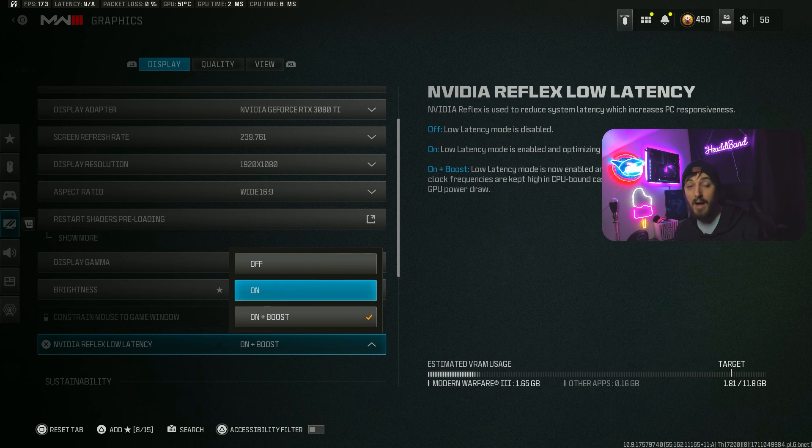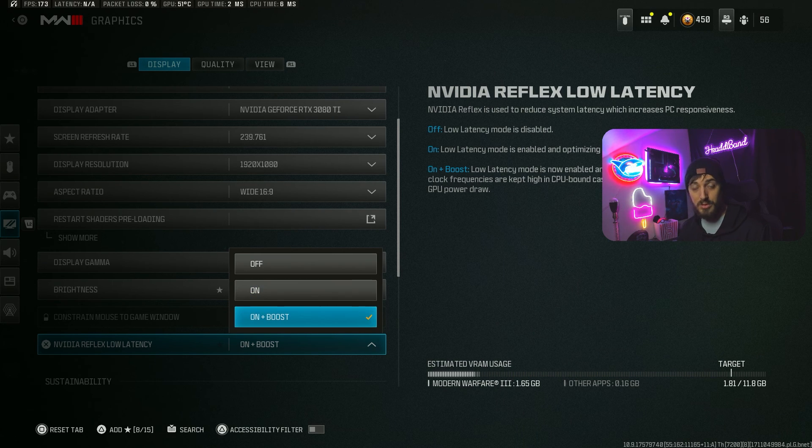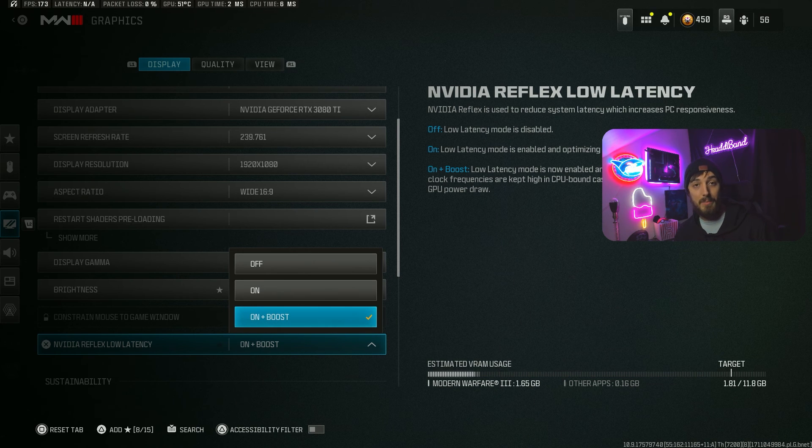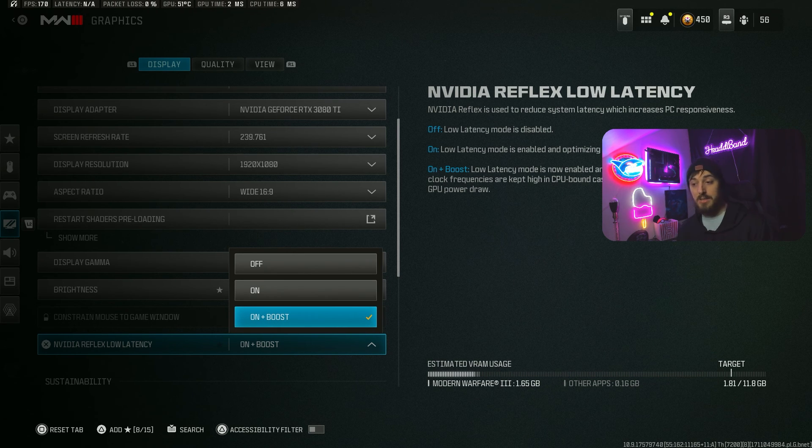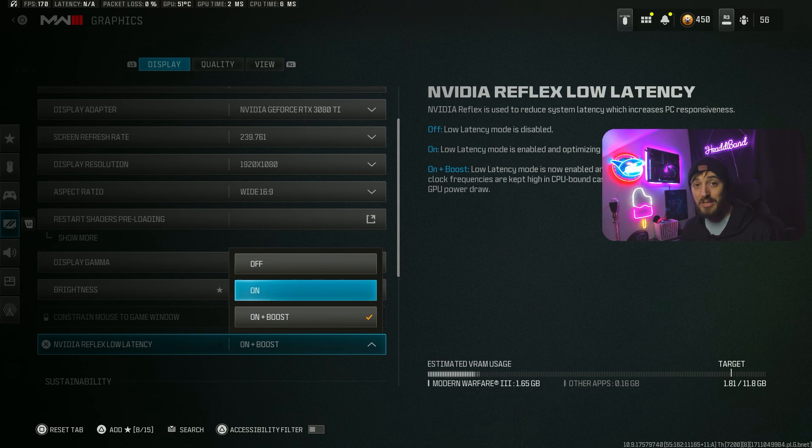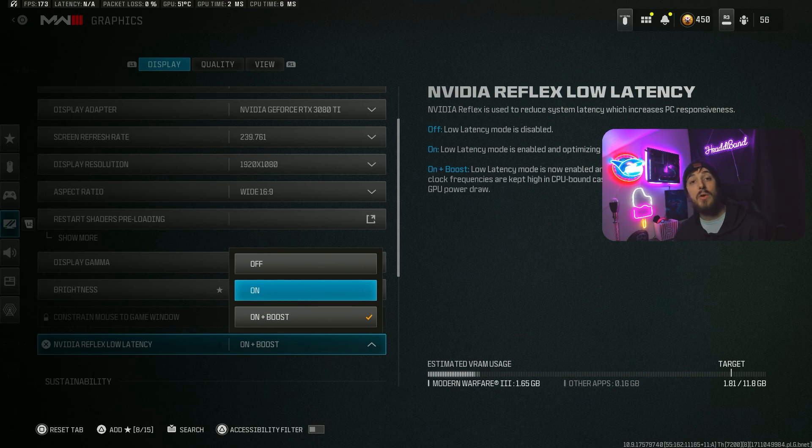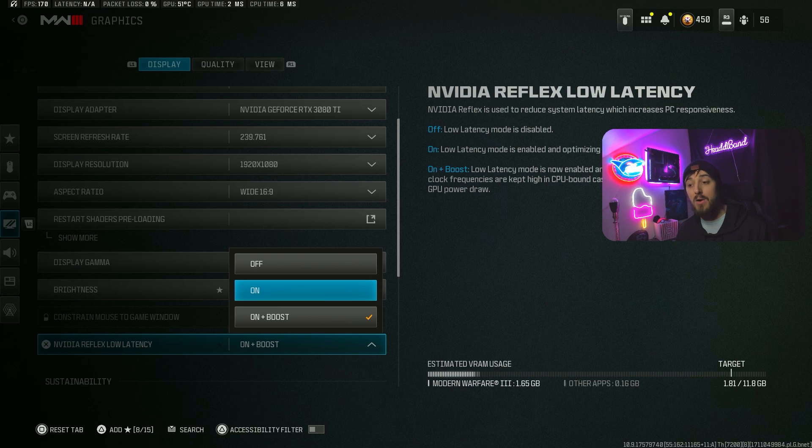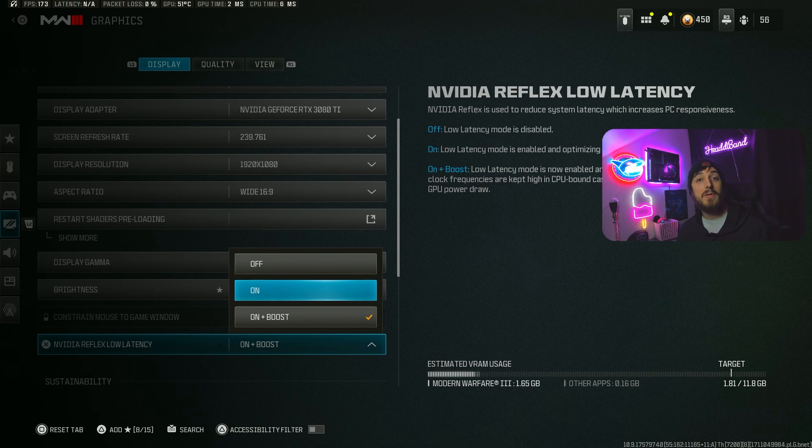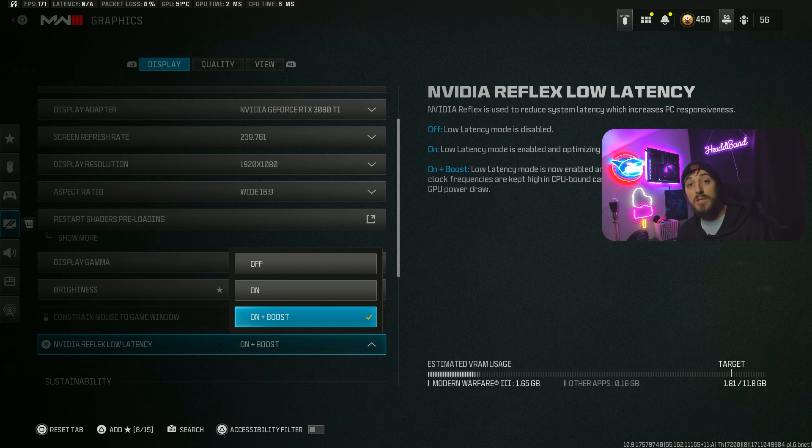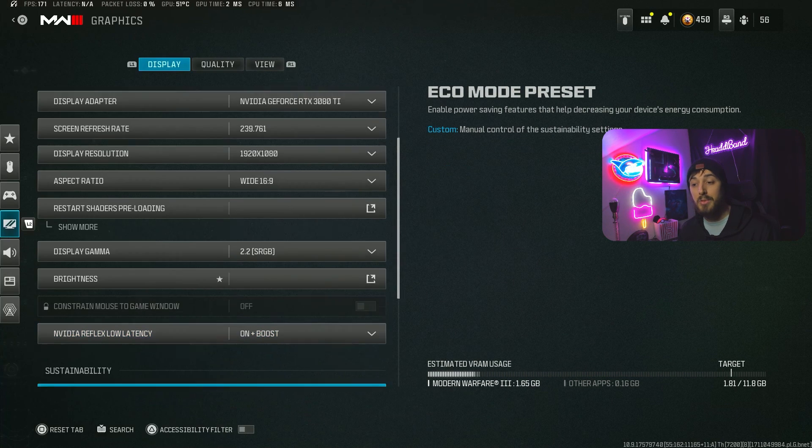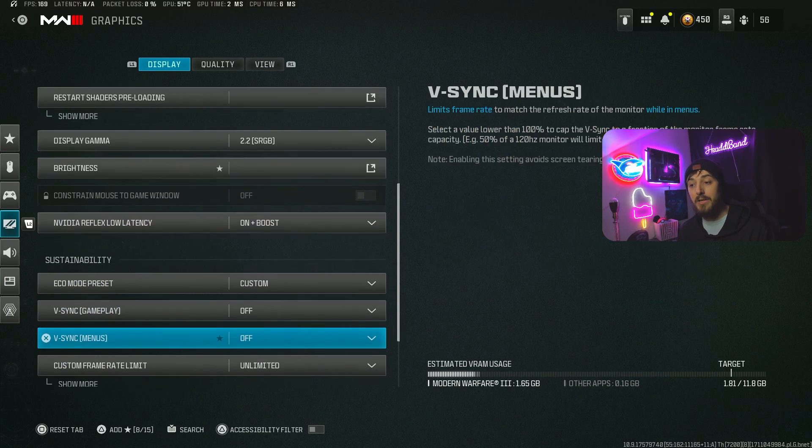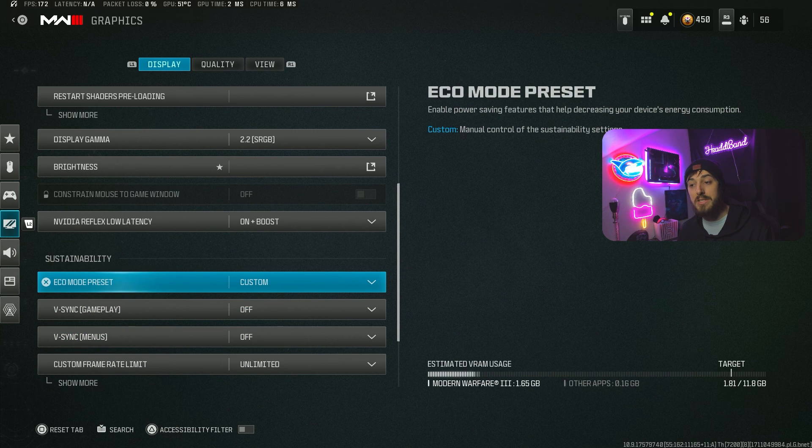NVIDIA Reflex low latency - you're going to want to make sure you're either on 'On' or 'On plus Boost'. This depends on your system, your equipment, and whether you're GPU or CPU bound. I'd suggest trying both and running whatever feels best for you. For me, that's always been on plus boost.